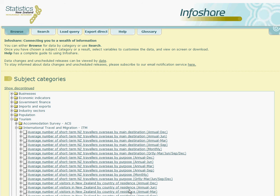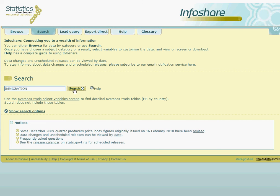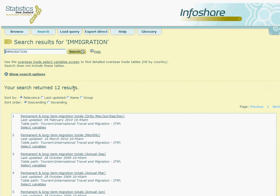As an alternative to the Browse method of finding your table, we can also use the search tab at the top of the screen. Here we can type in keywords related to our search and then click on search. The search engine will return the most relevant results to our search in descending order, and from here we simply choose the table that looks most likely to address our query.